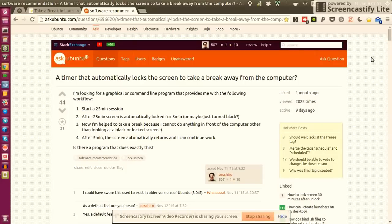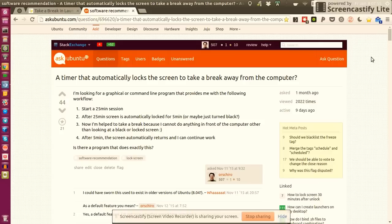Hello dear Linux friends. In this screencast I want to demonstrate a tool that I really like, which is called Take a Break.